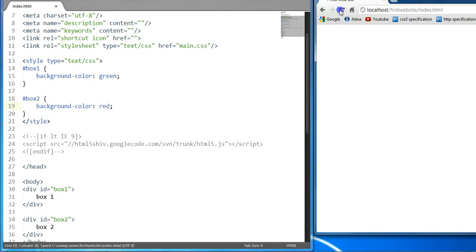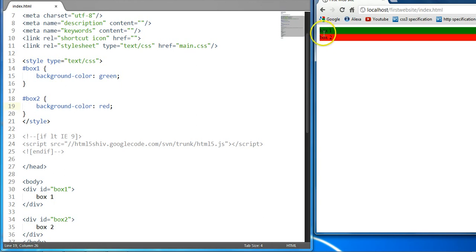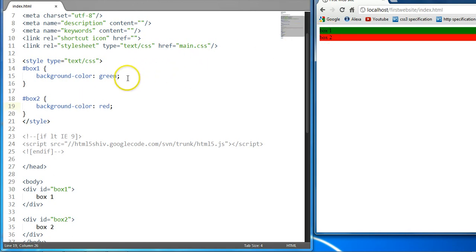Ctrl S to save and let's preview it. As you can see here, we have these two elements. As it stands right now, these two elements have an opacity level of 1, meaning that it's visible. But we can reduce on that opacity level.